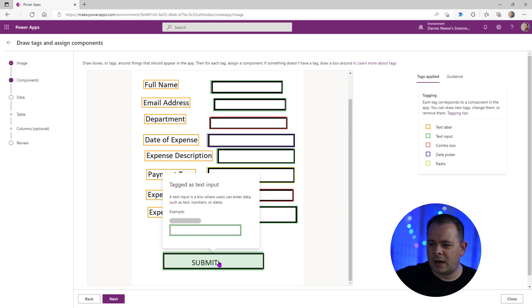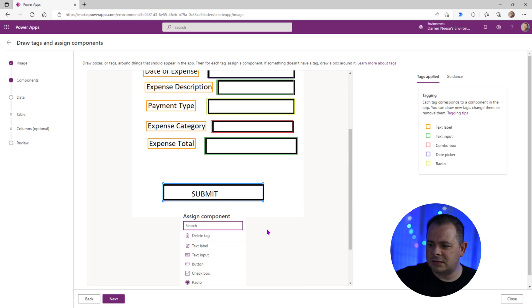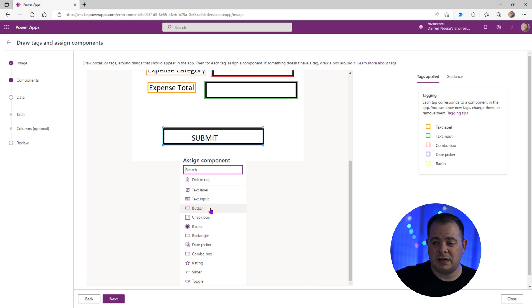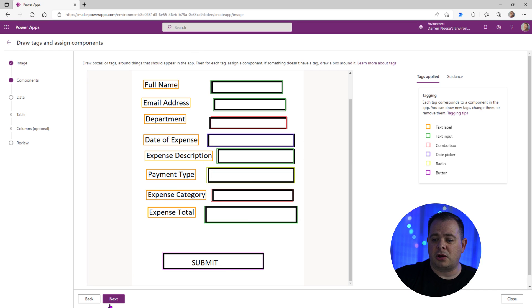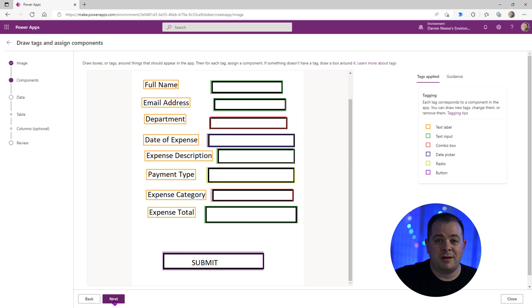And down here at the bottom, I'm going to click on this. I do see a control type of button and I want that to be the submit button. So I'm going to click button. So I've set all that up. Now I'm going to click on the next button at the bottom.